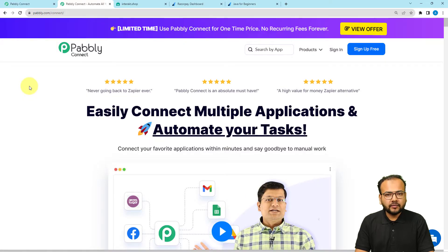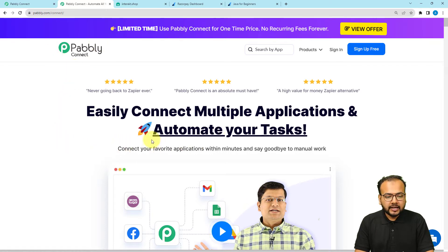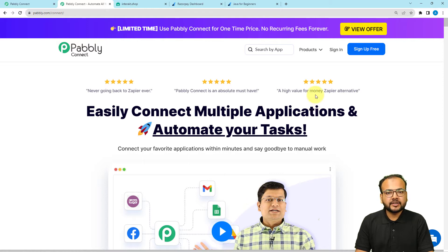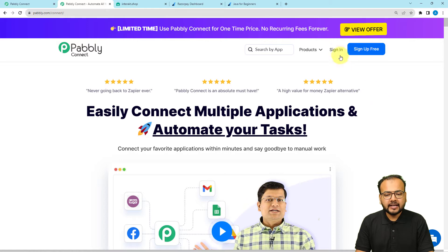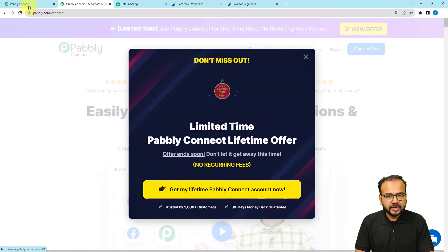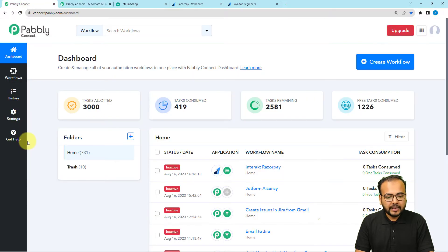To set up the workflow of this automation, we are using Pably Connect, which is an integration and automation tool. You can use the link in the description to reach the sign-up page, where you can sign up for free and get free automation tasks every month to test and set up your automation. After signing up, sign in to reach the dashboard of Pably Connect.